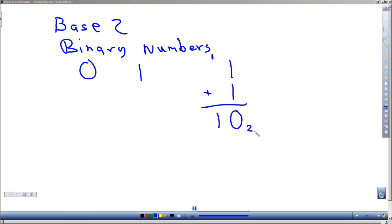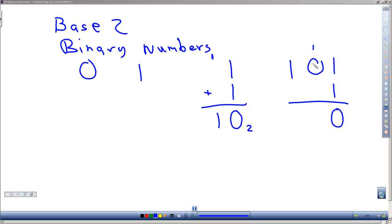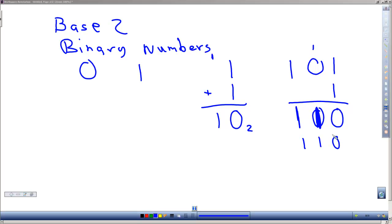If I had, let's say, a 101 and I added a 1 to it, 1 and 1 would give me a 0 with a carry, and that carry added to this 0 would give me a 1 here, and then bring the 1 down, so we would have 110 as our result. We can use this method to add in binary or base 2 numbers. There's also subtraction, multiplication, and division with binary numbers.